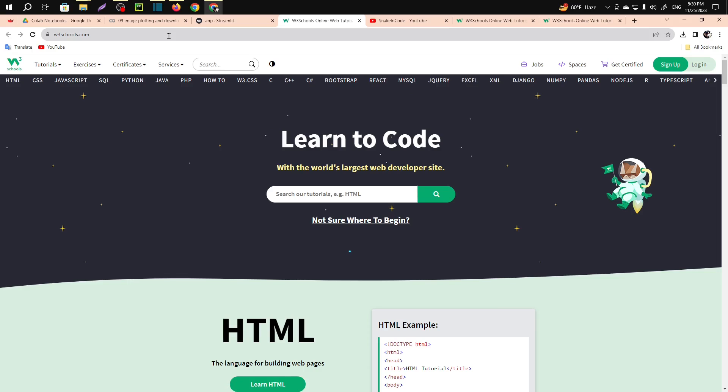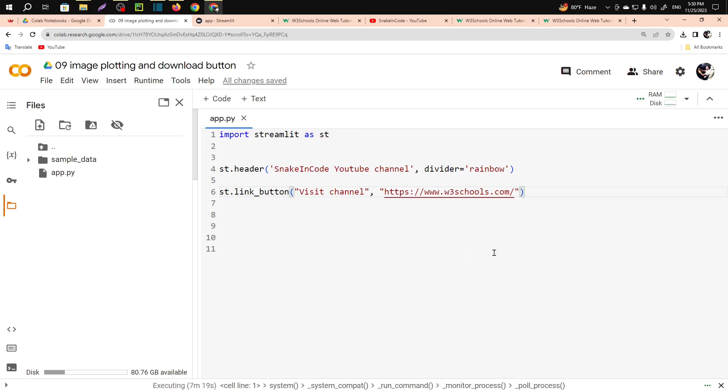bring you to the W3 Schools home page. So this is how you can make links to other websites from your web application. So if you want to learn more about Streamlit you can watch out the full playlist, the link will be in the description.